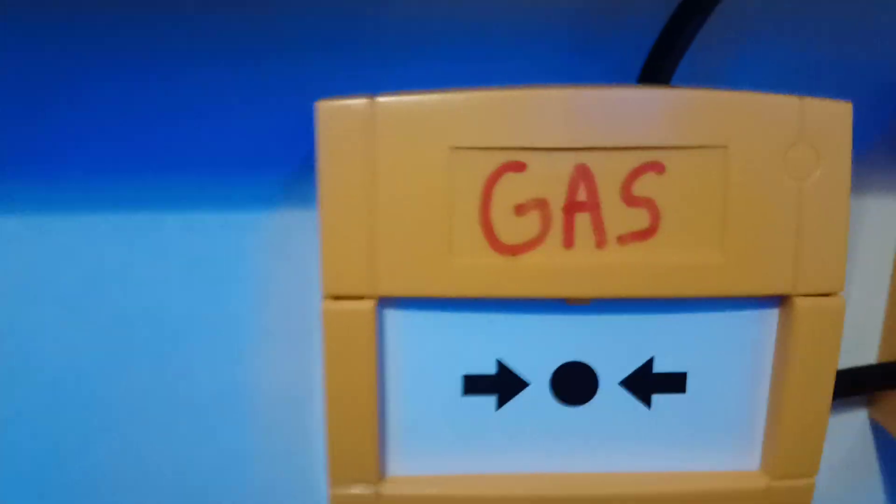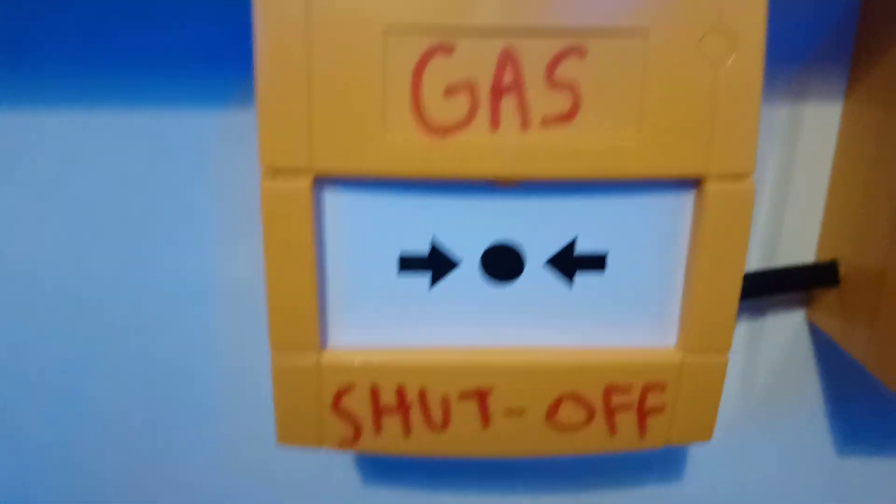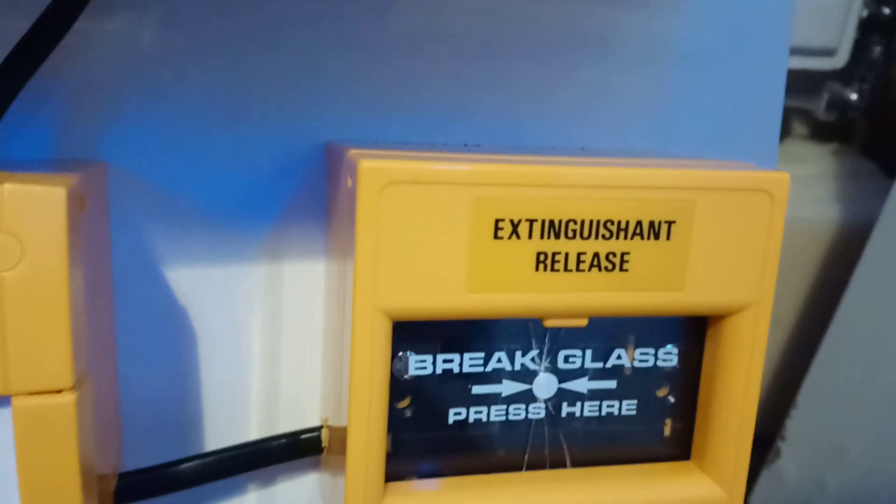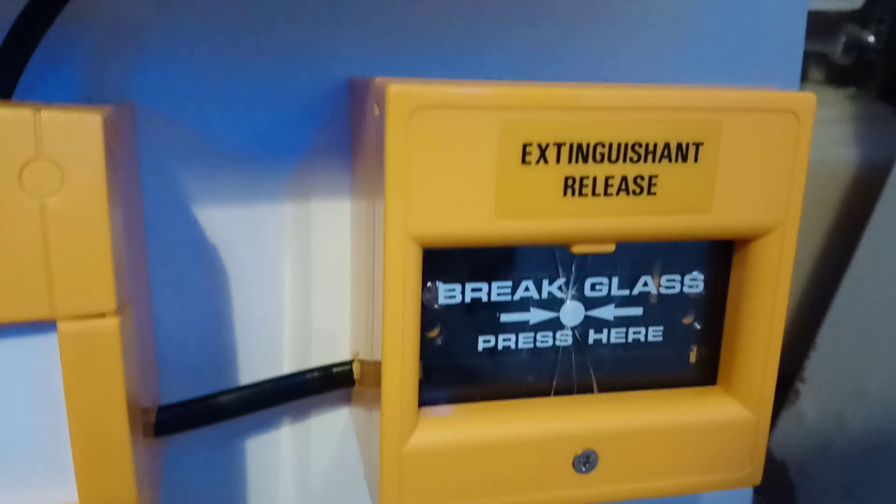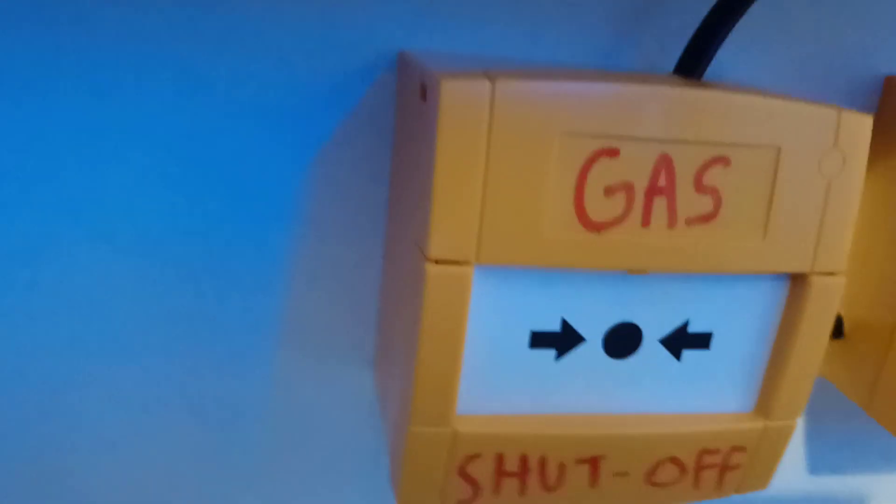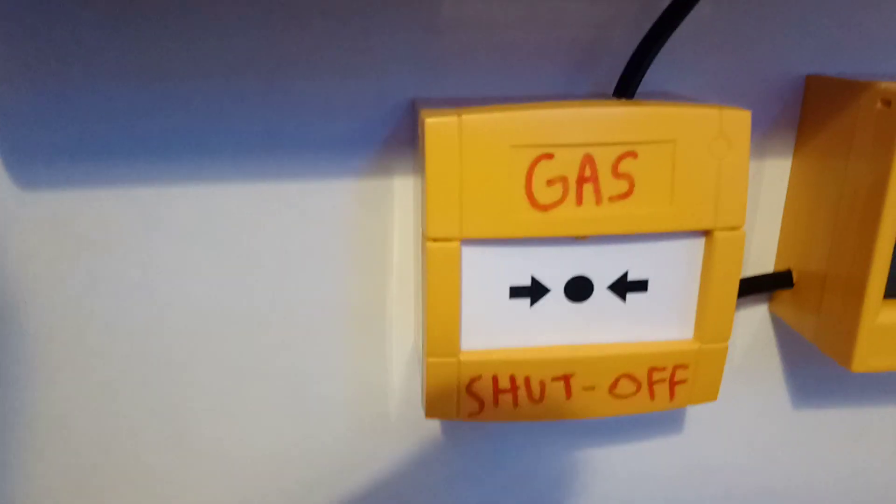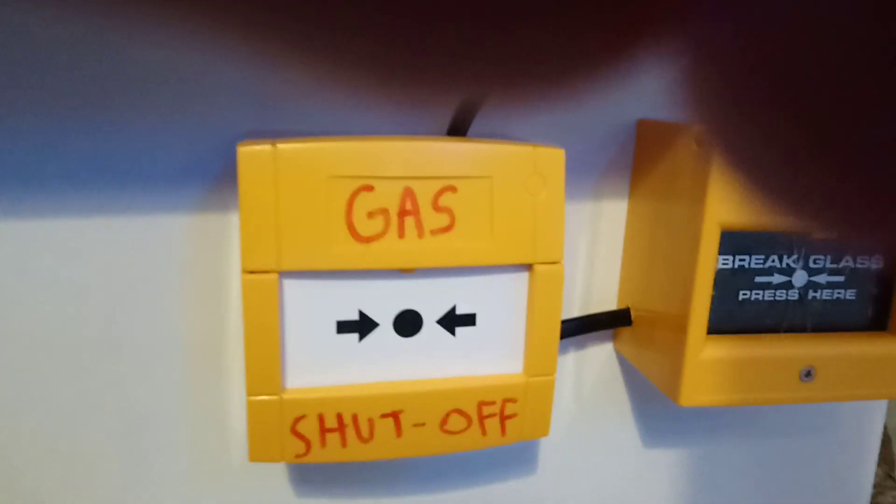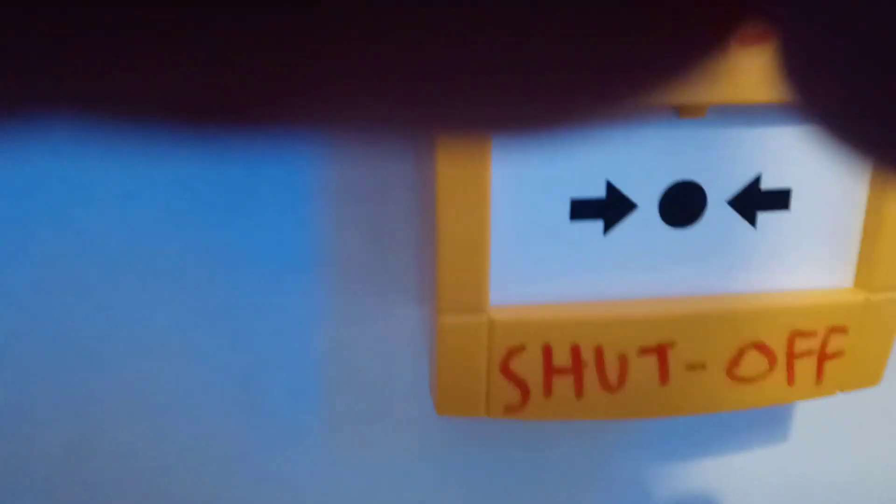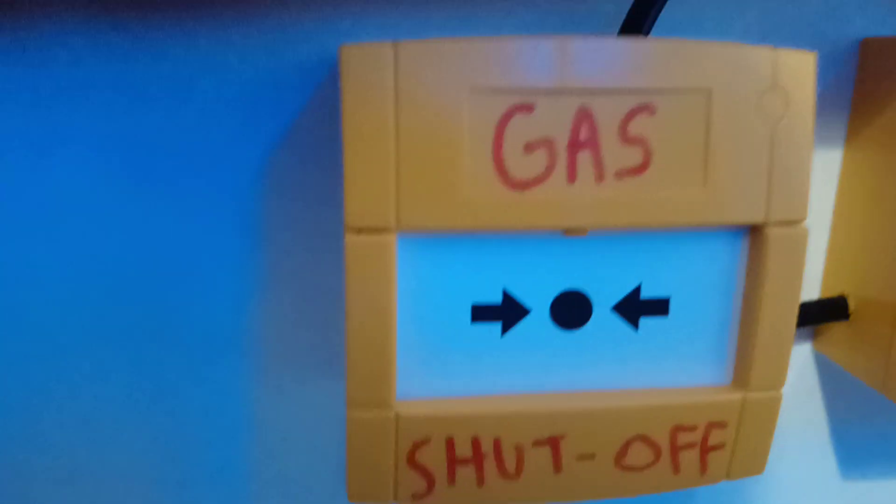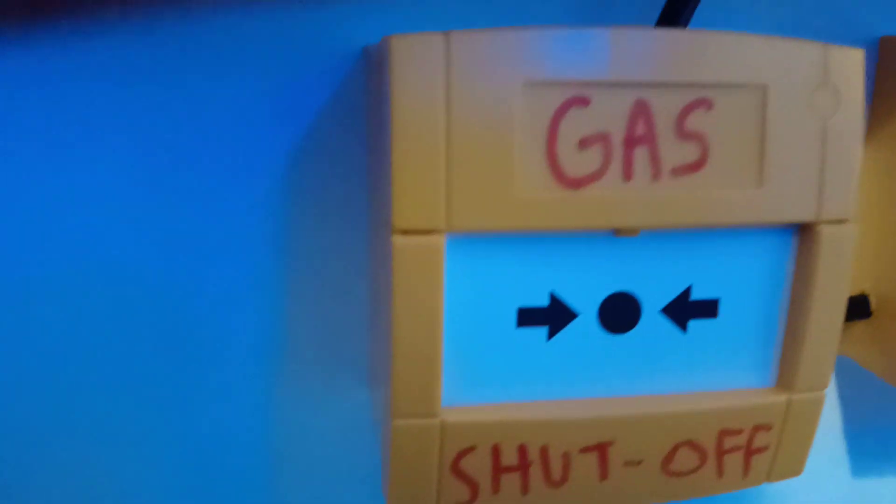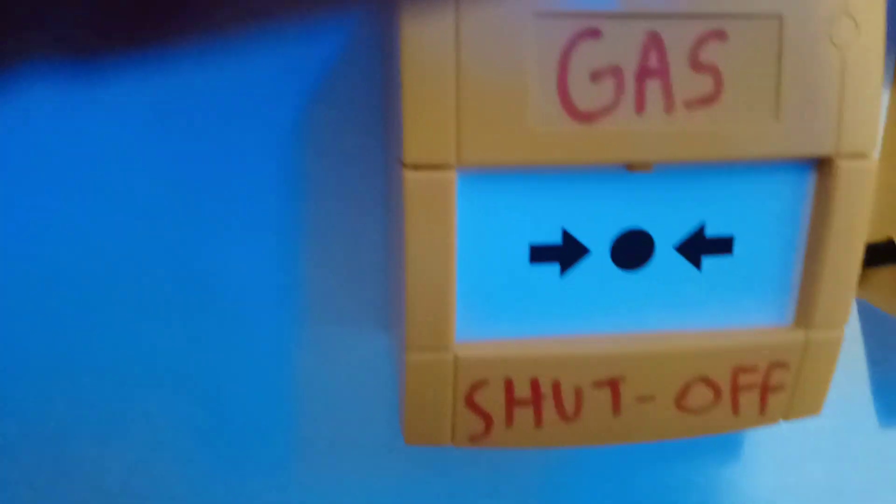On the alerts, we have a gas shut off and an old style extinguisher release call point. This is the newest style of KSC call point, which if you look at it is actually different to the older version.